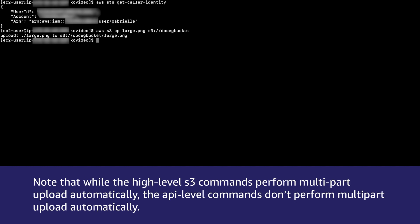Note that while the high-level S3 commands perform multi-part upload automatically, the API level commands don't perform multi-part upload automatically. This means that commands such as AWS S3 API put objects will not work in this case.